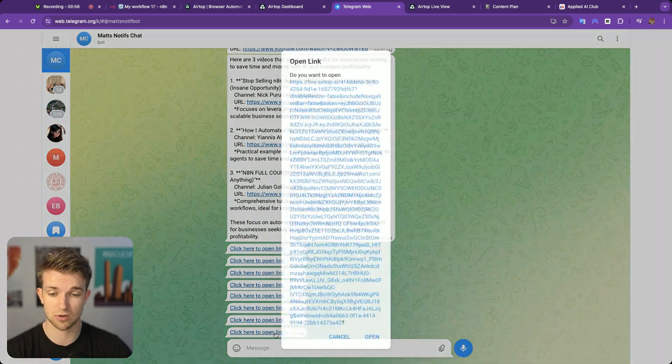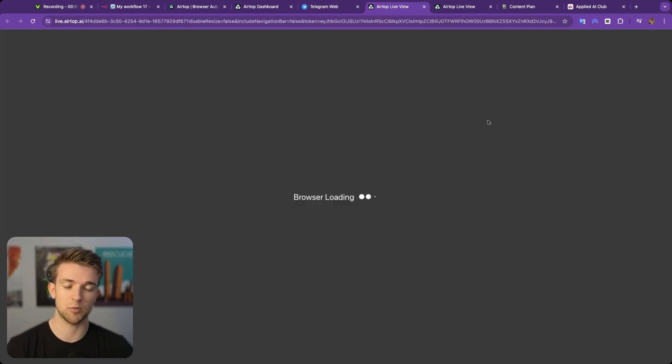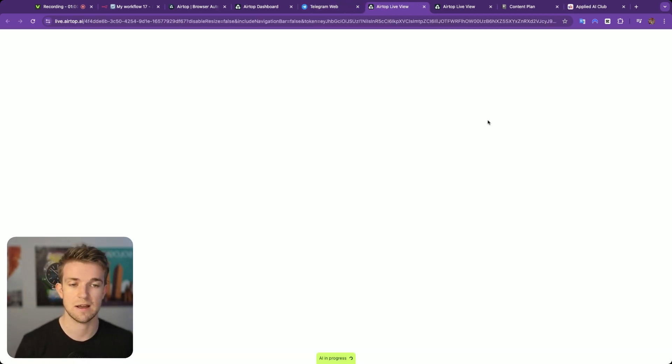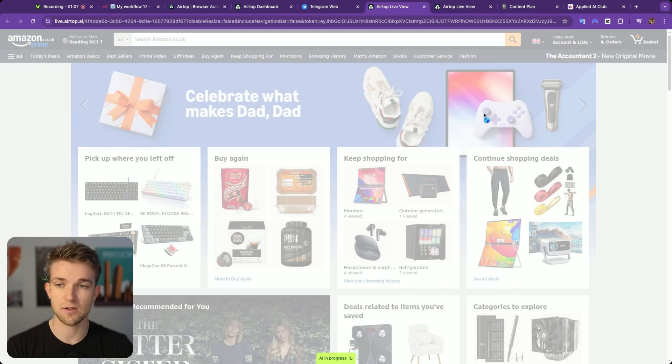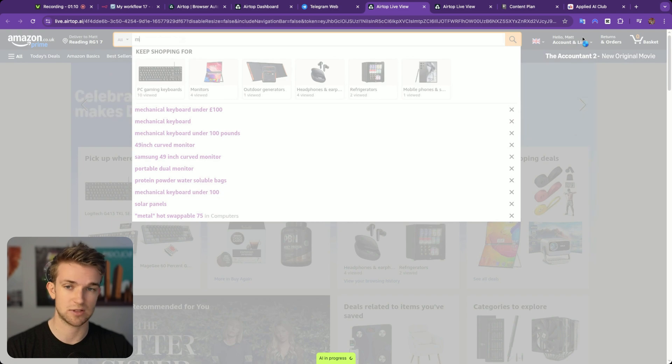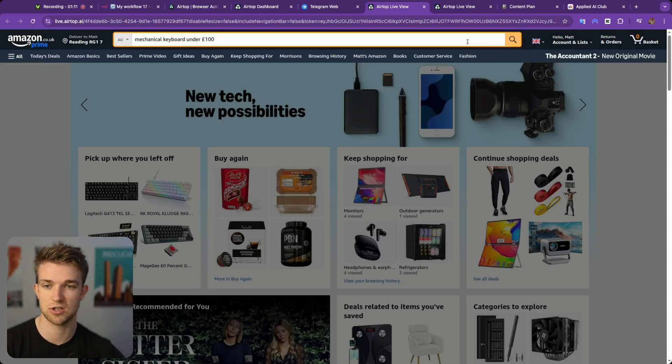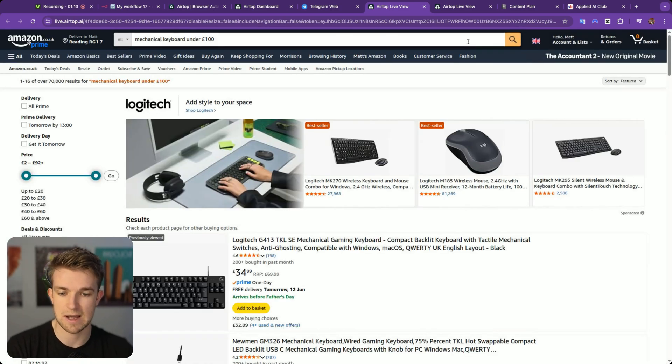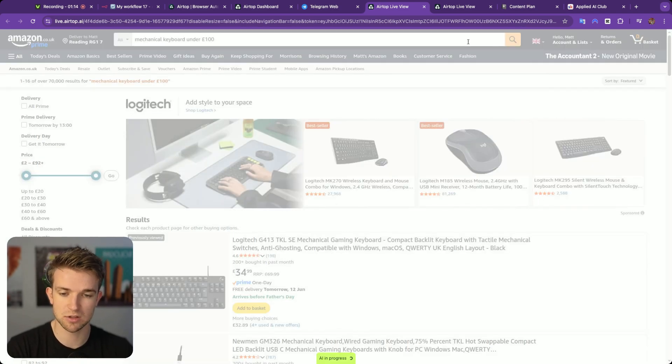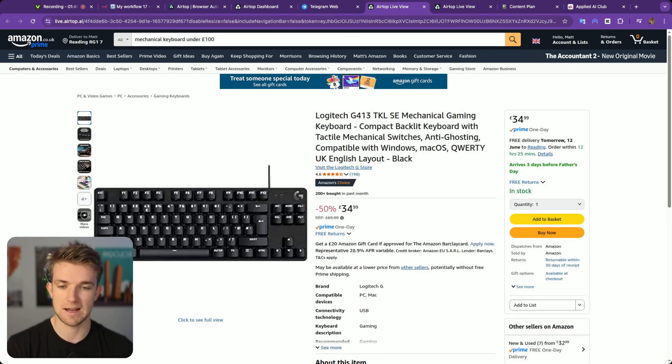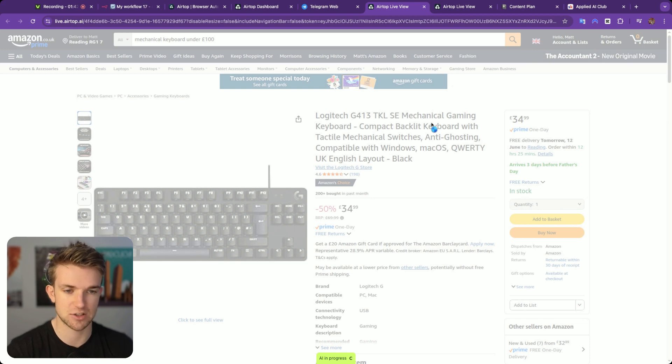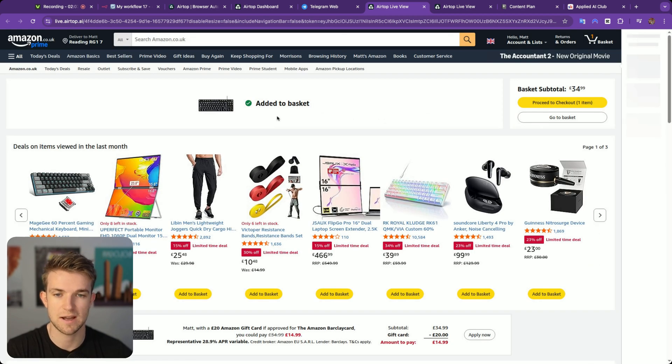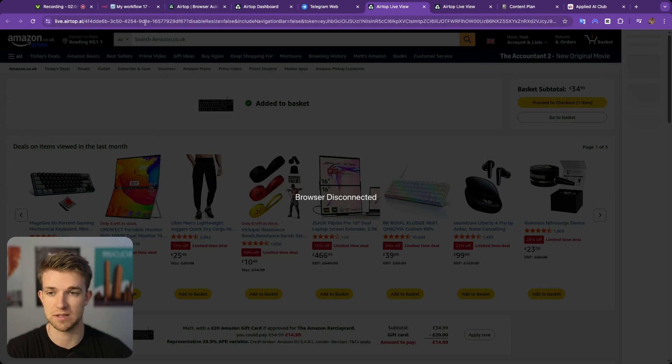So there we go. We've just got it through on Telegram. I'm going to open this up and we'll be able to see what it's doing. So you can see here we are signed into Amazon. We are logged into my account here and it's searching for a mechanical keyboard and it's found some options. And it looks like it has selected this one and then it's going to add it to the basket. And there we go. Added to basket and then browser disconnected because job is done.